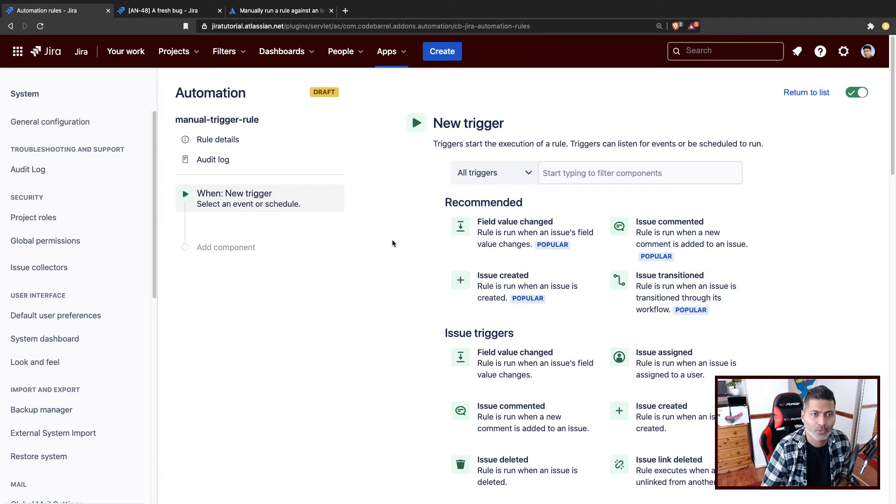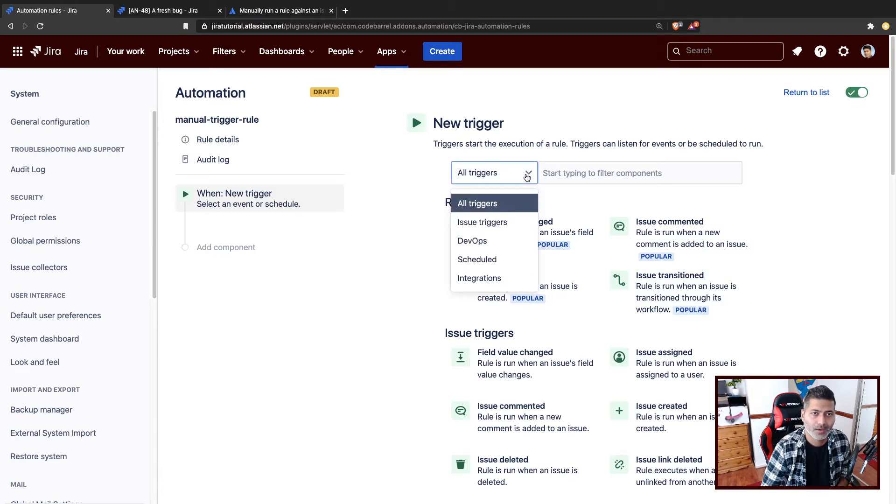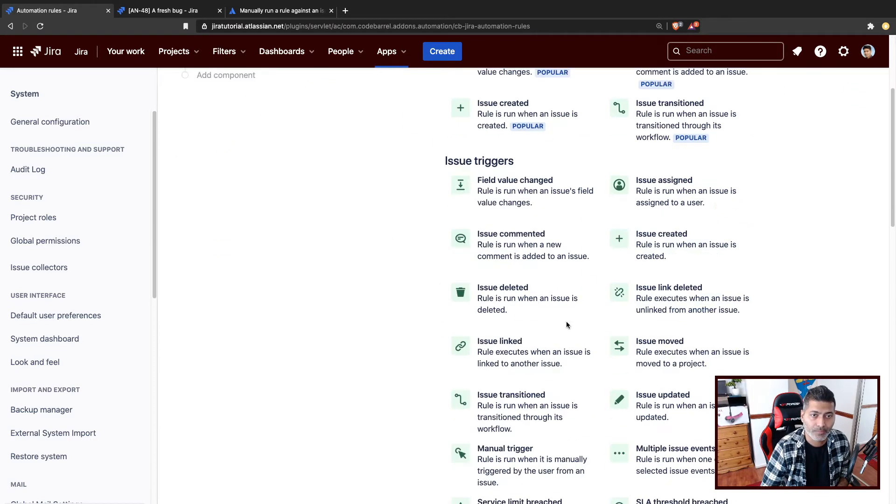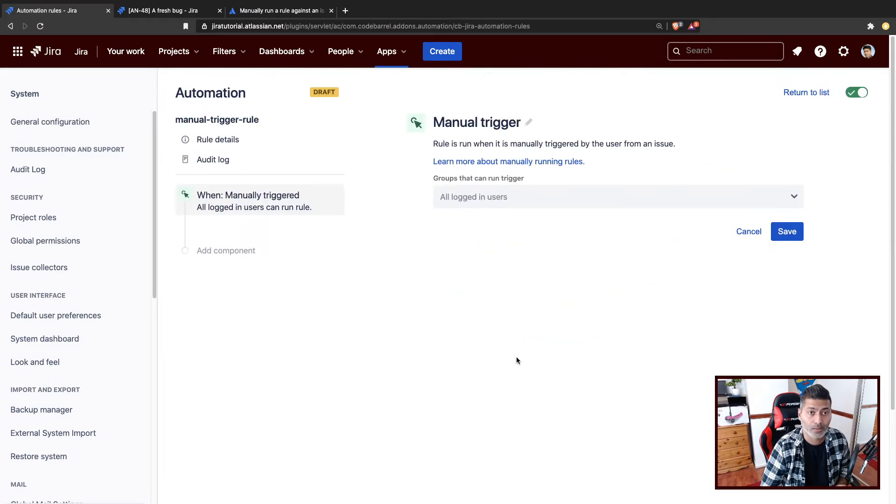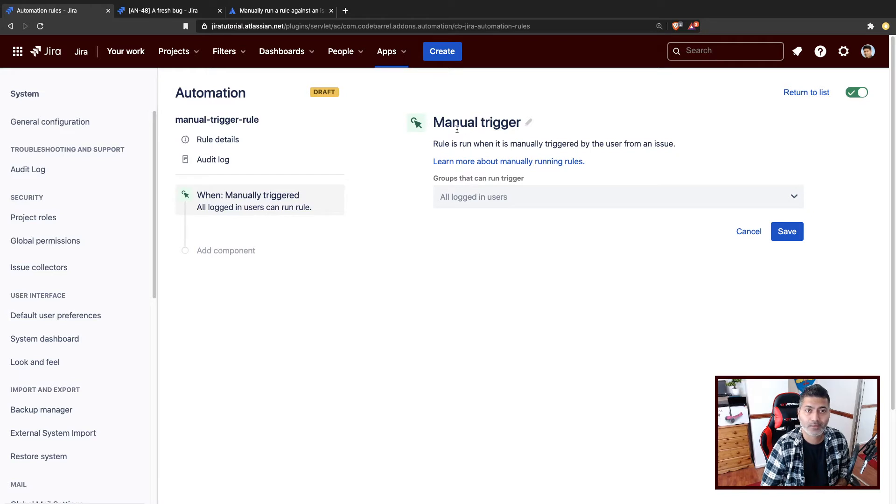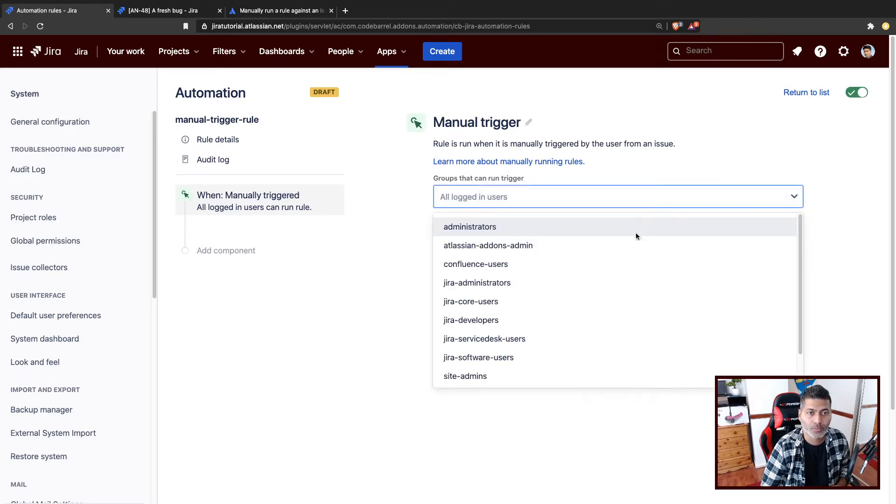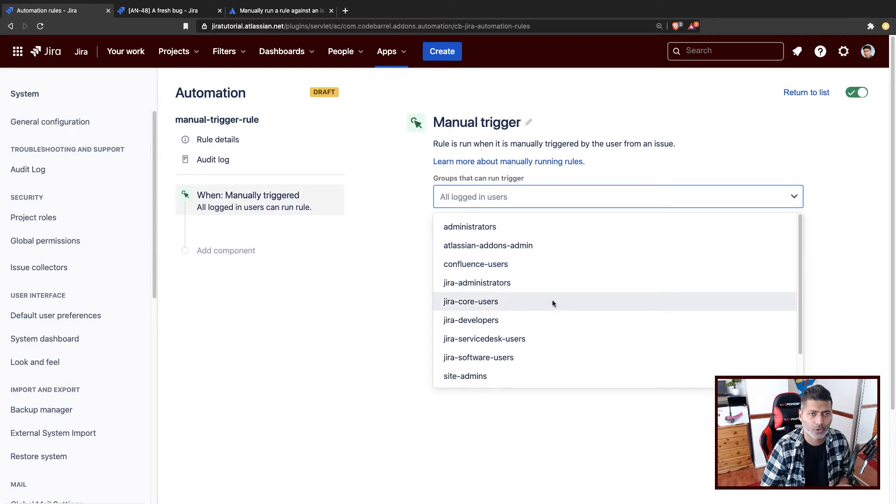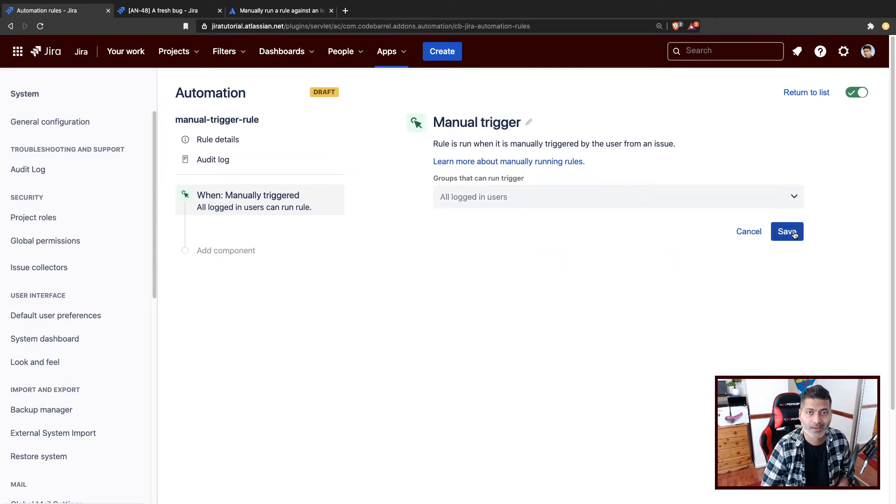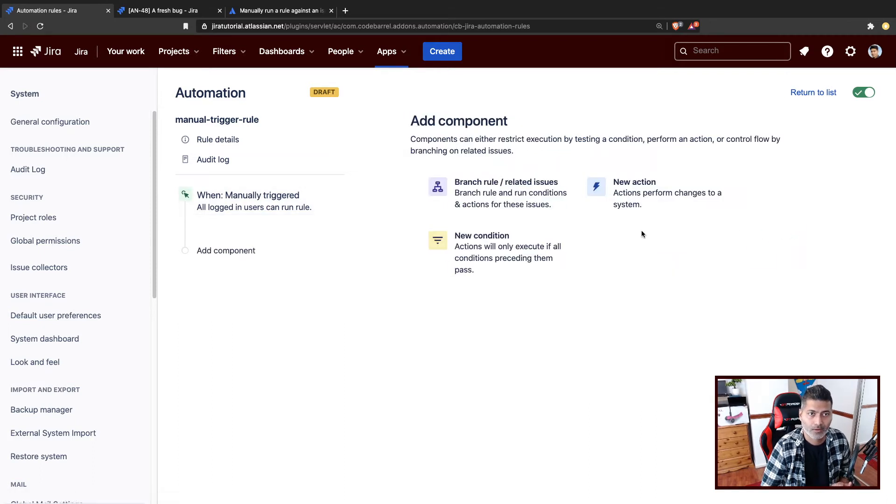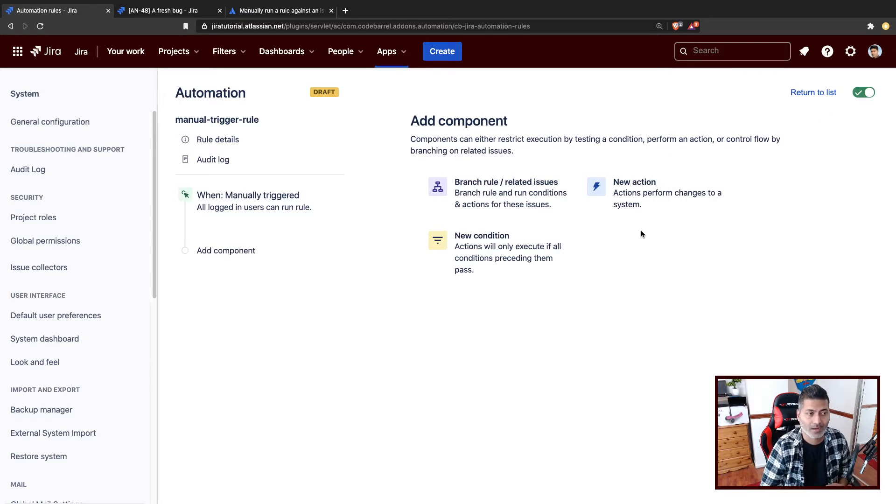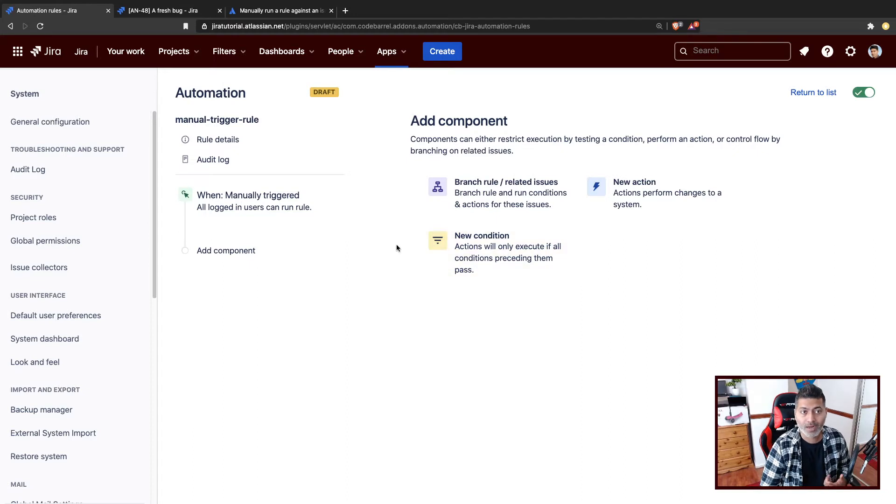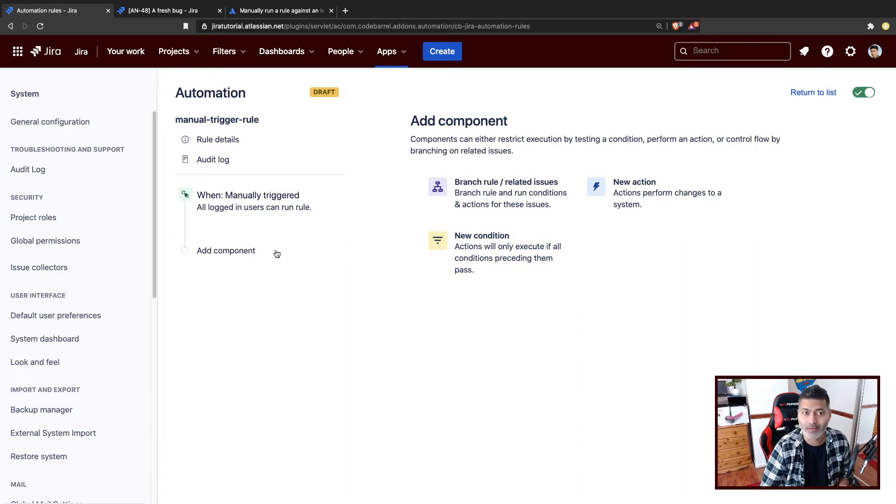Now, when you define a new rule, you can also select this trigger called manual trigger. Now, the way it works is actually very simple. You can actually select this trigger here, a manual trigger. And if you want, you can limit it to maybe just Jira administrators or a group of people, which is always good, and save it. Now you have this manual trigger that you can trigger manually. And we'll take a look at how to run this rule.